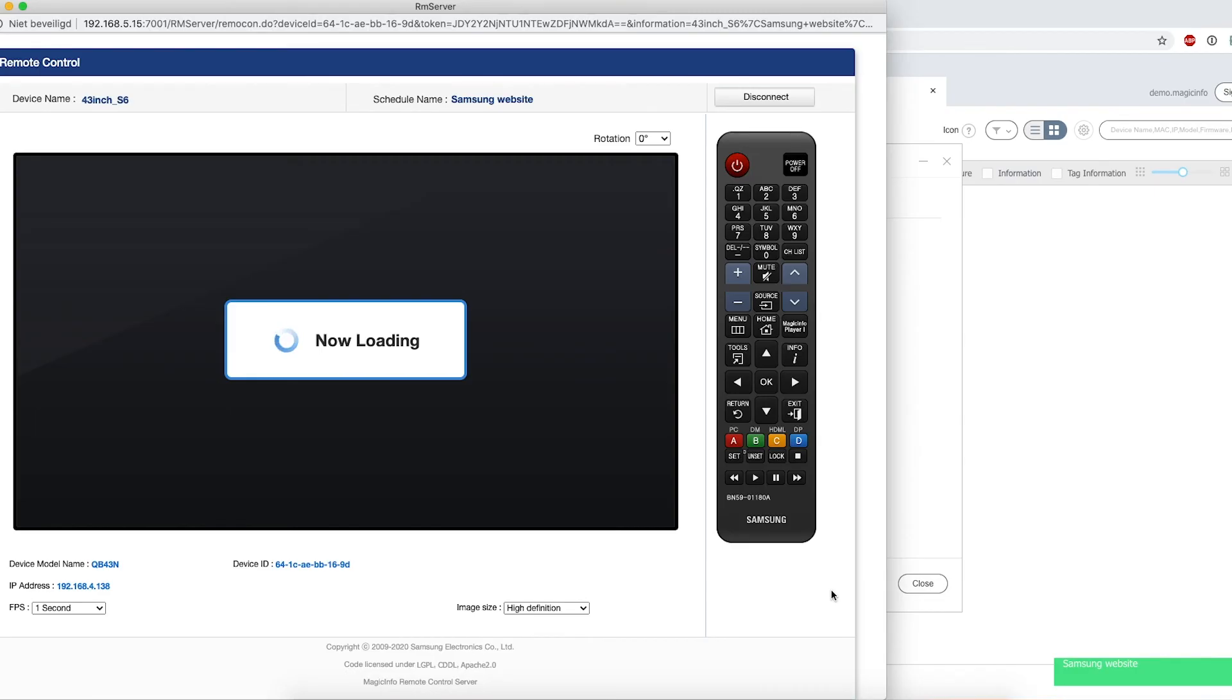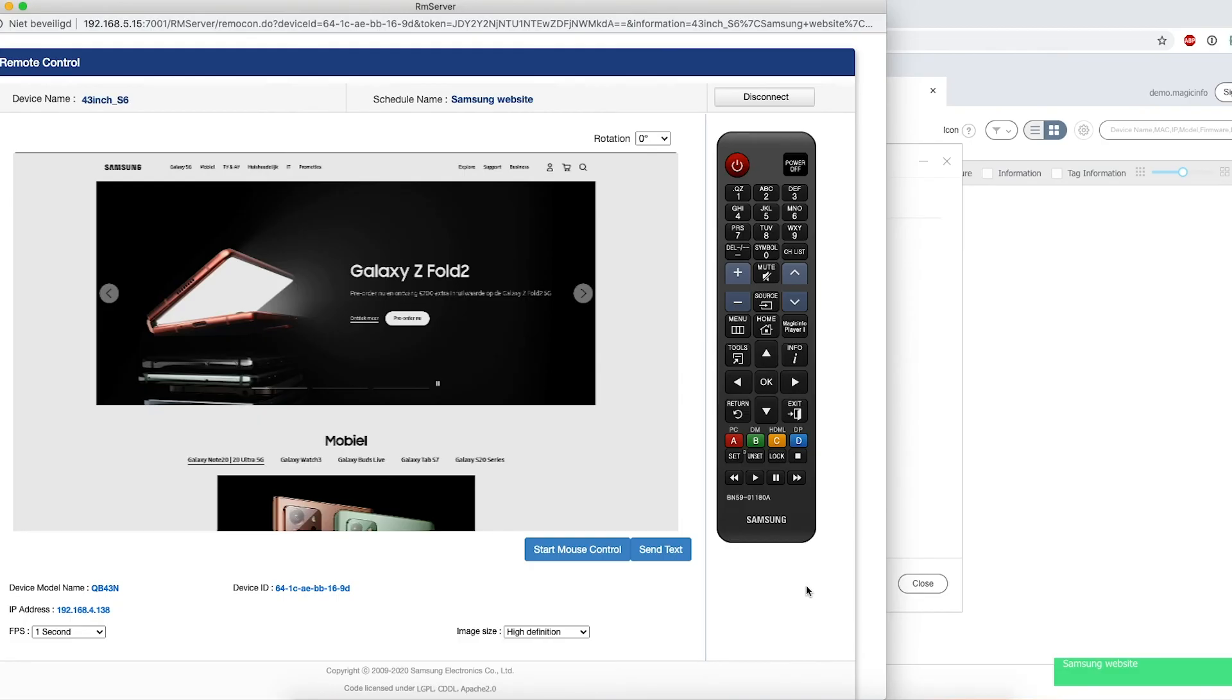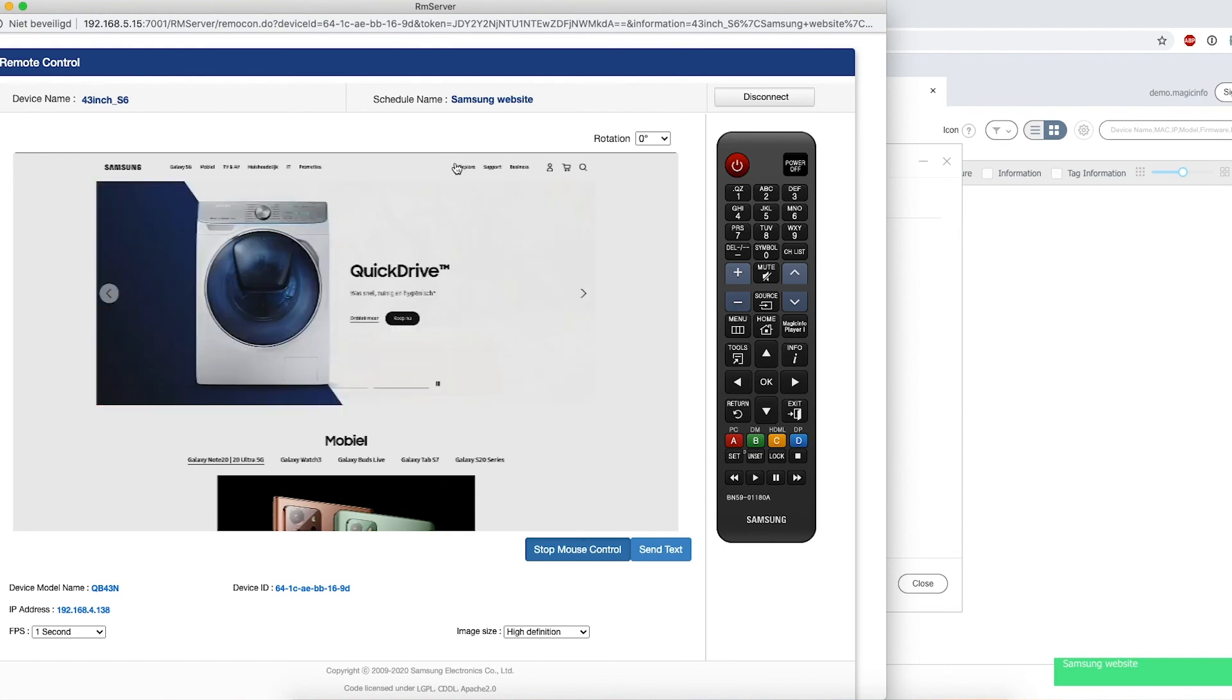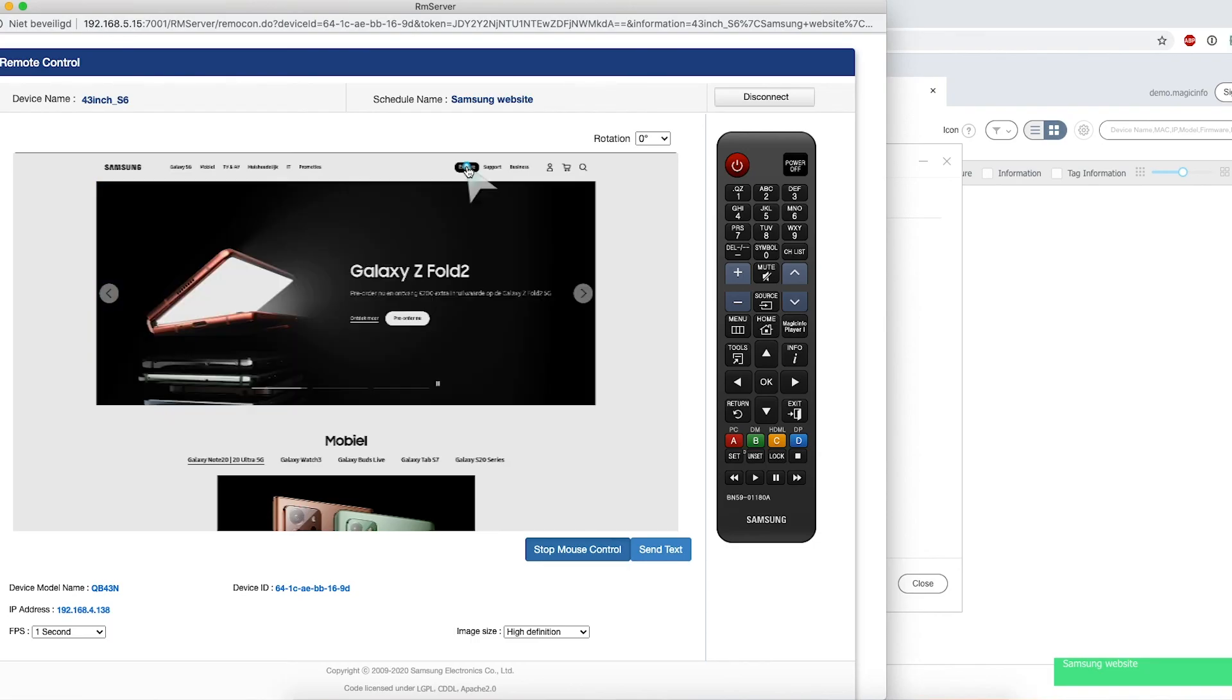Now the new feature about V8 is it allows you to use a mouse. You can open the mouse control, and if I click on the options at the top, you can see that I can actually maneuver through the website by using the mouse.